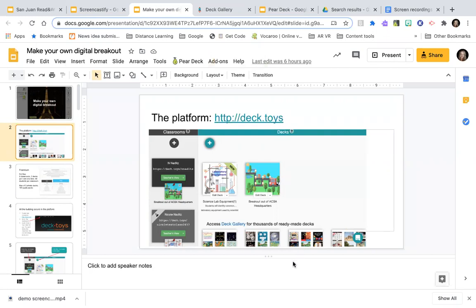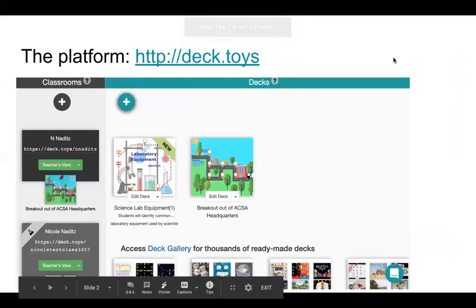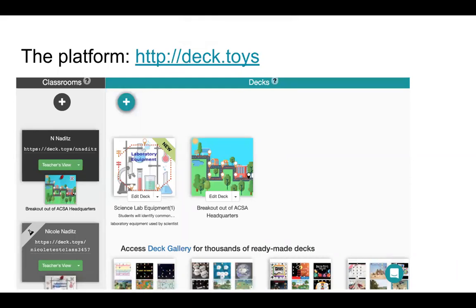We are just getting started. Tammy, I'm putting the link to the slide deck in the chat — we were just getting started. Go ahead and open that up and save it to your Google Drive, then come back to Zoom so you're following what I'm doing.